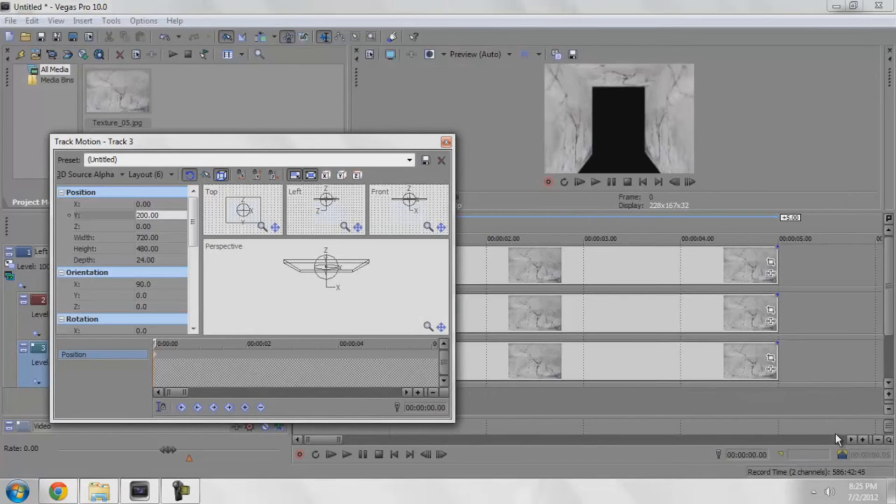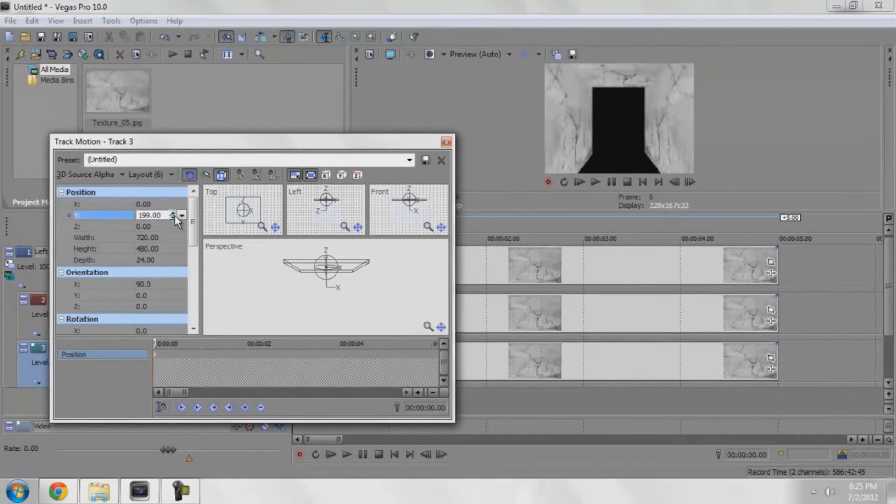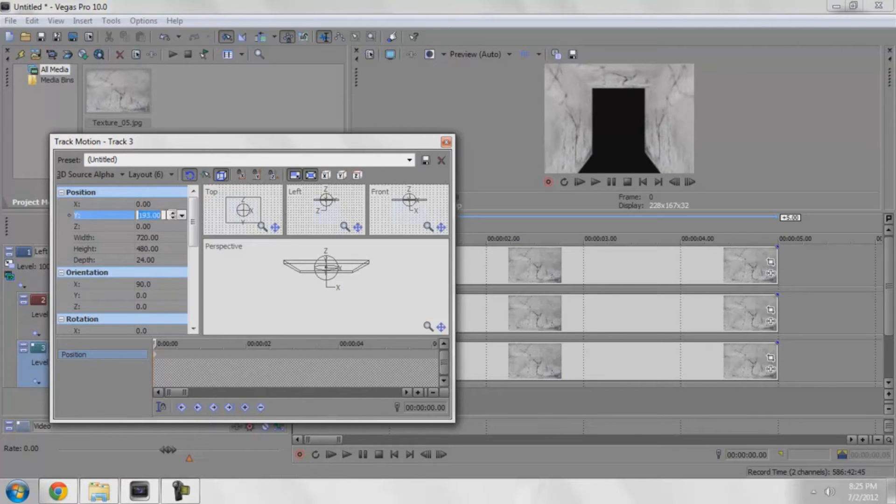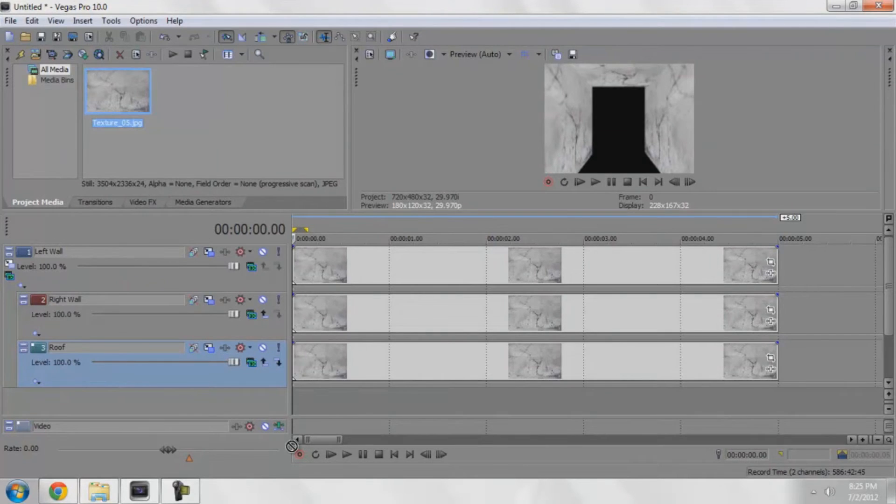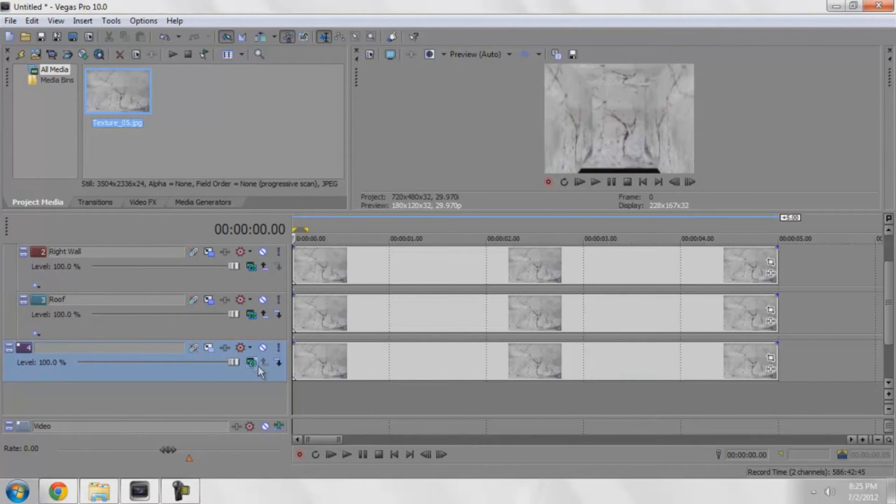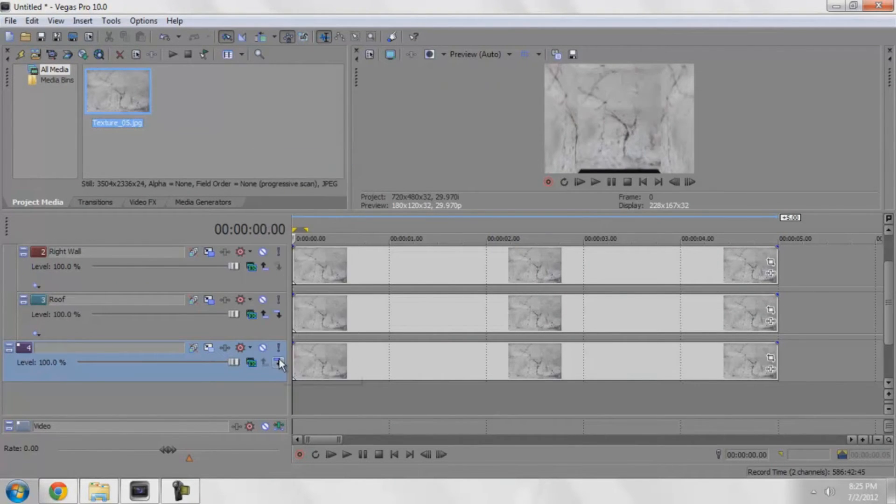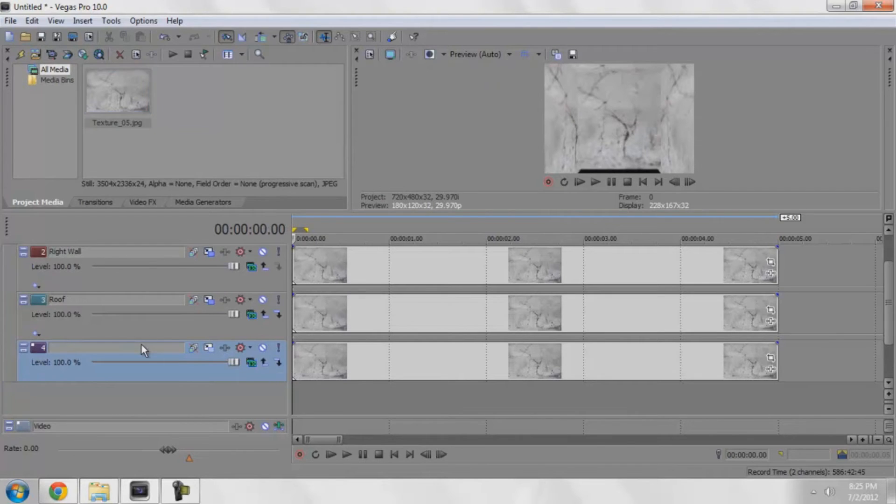What we're going to do is play with the Y until it's at a position where we like it. I think 200 is pretty good. There's our ceiling. Now I'll name that roof. I'll do the same thing again, make it a child, I'll name it floor.